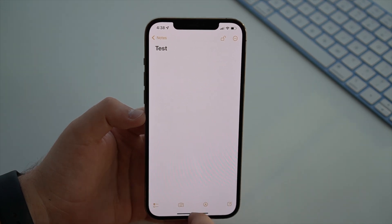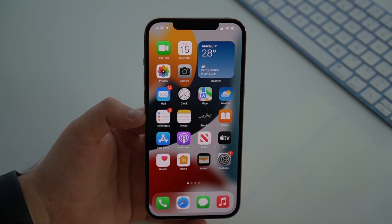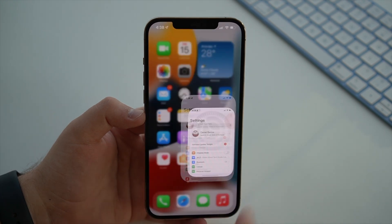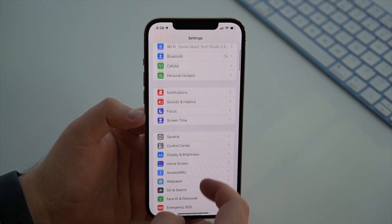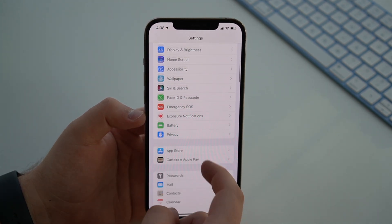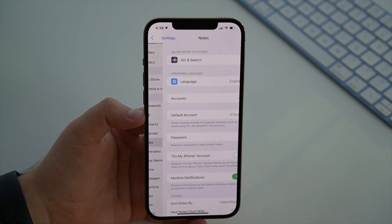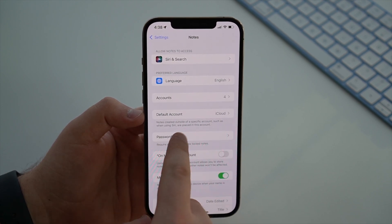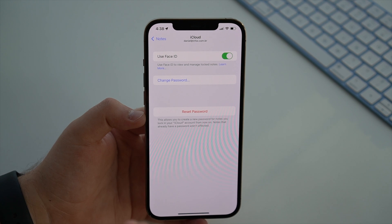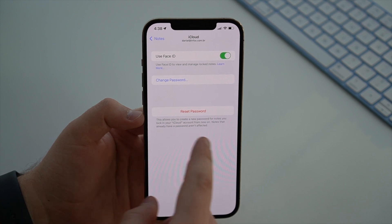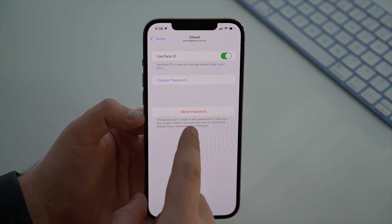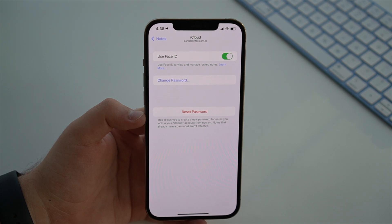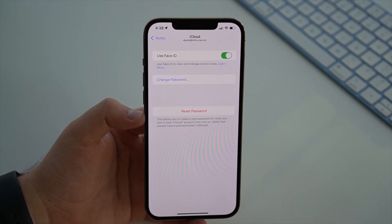So in order to reset the notes password, it's actually super easy. All you got to do is go to your Settings, and then scroll down the first page and go to Notes. And then you'll see Password right here — tap on there. And then right here, we have the big red button called Reset Password, and this is super important.